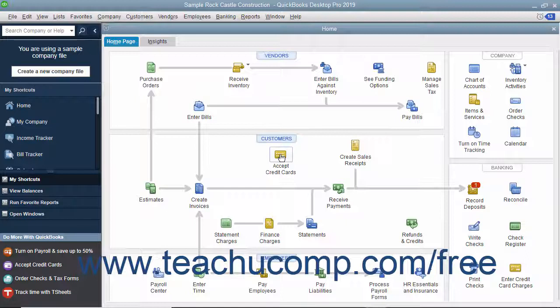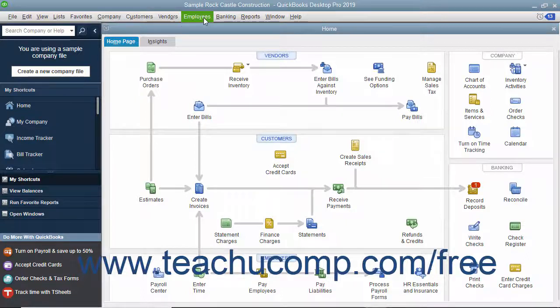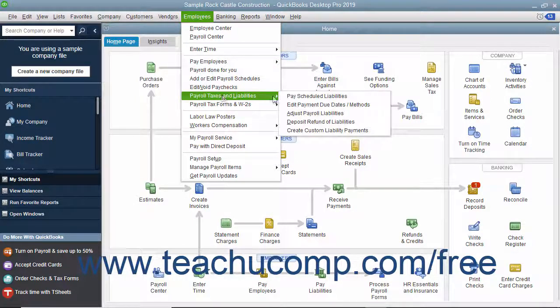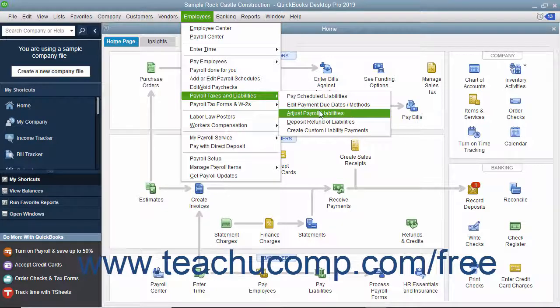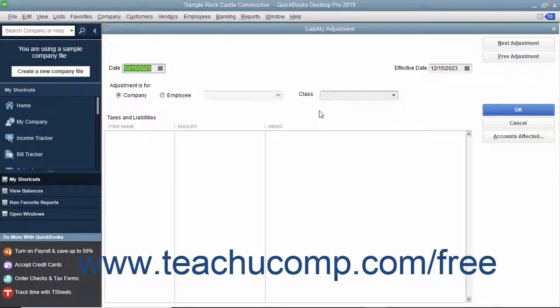Liability balance adjustments change the amounts QuickBooks shows in payroll reports. To adjust the liability balance, select Employees, then Payroll Taxes and Liabilities, then Adjust Payroll Liabilities from the menu bar to open the liability adjustment window.